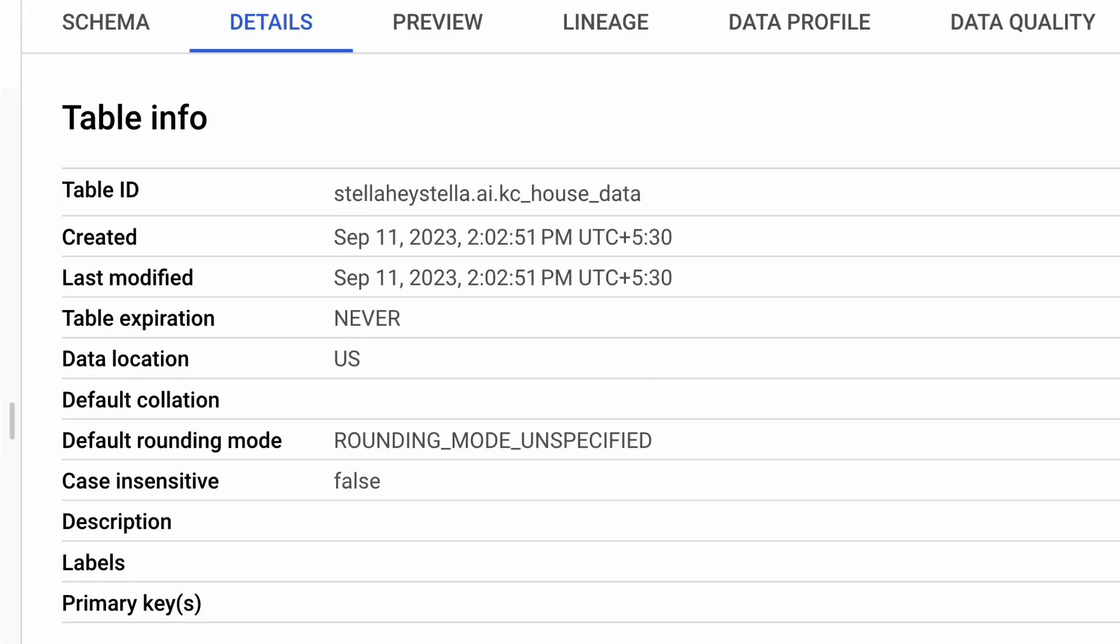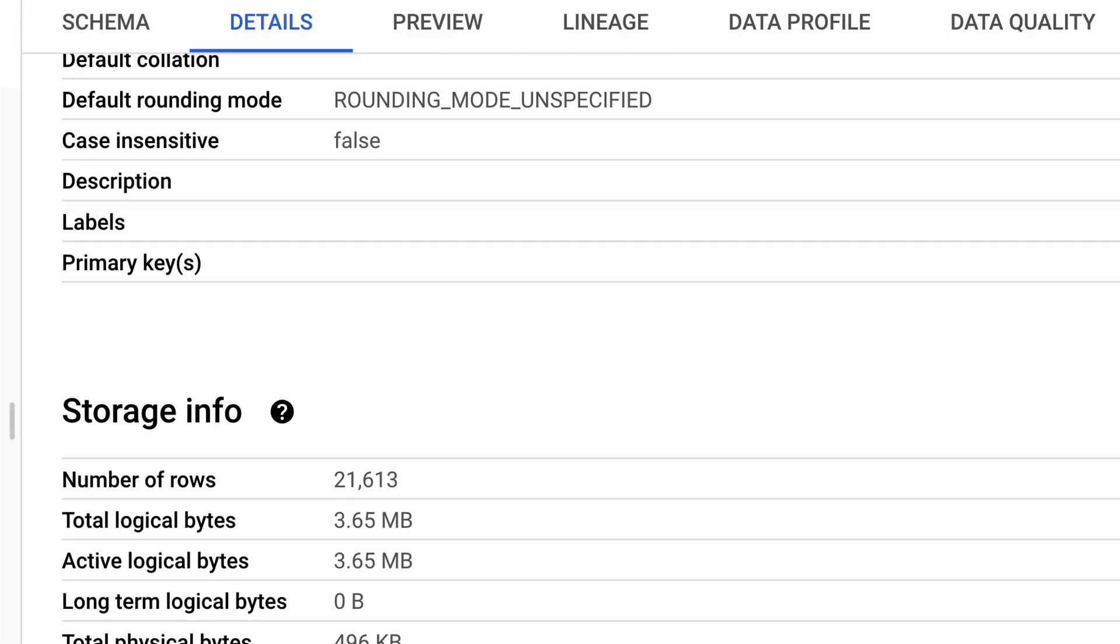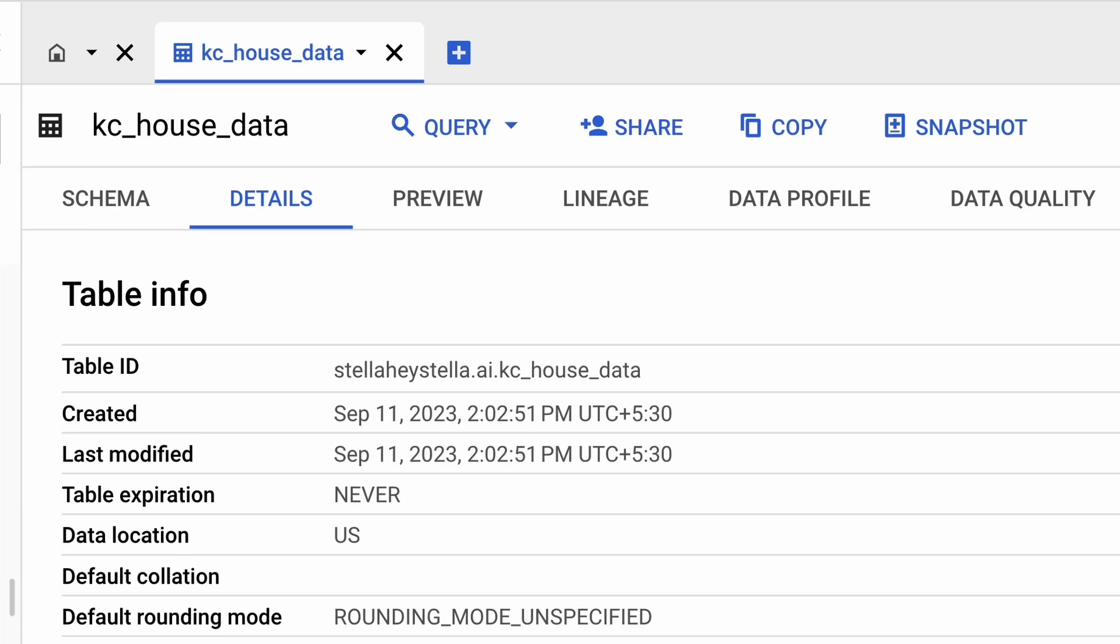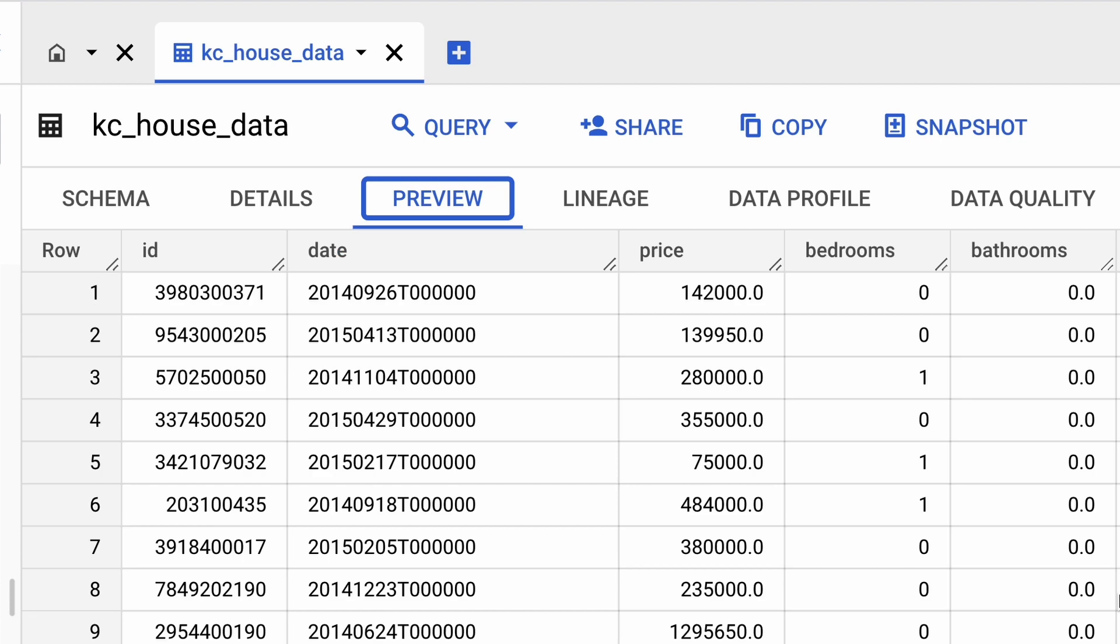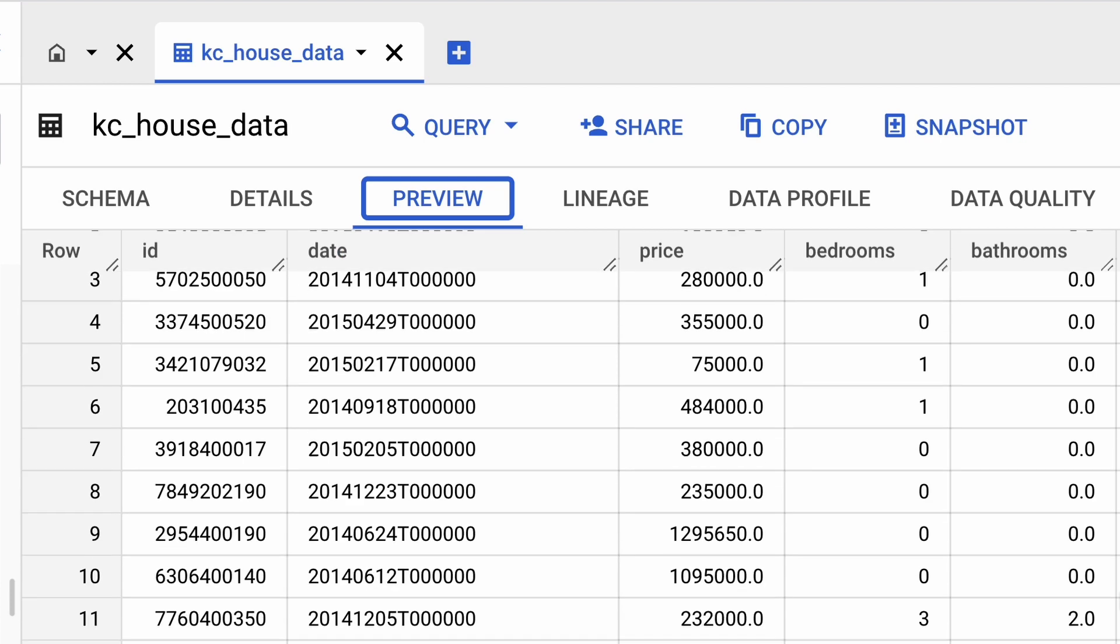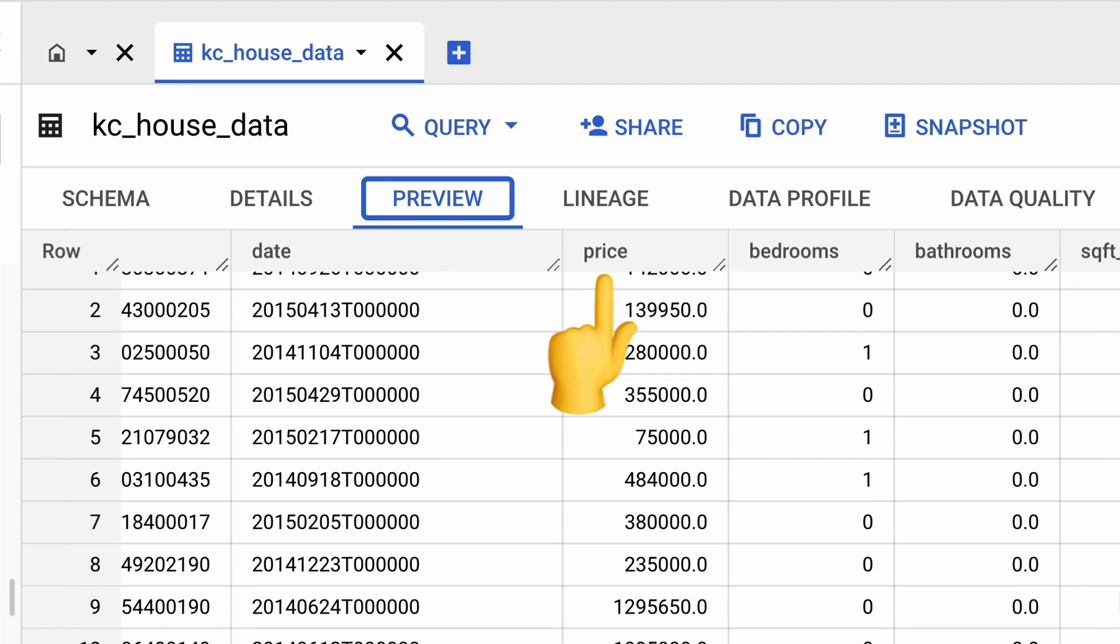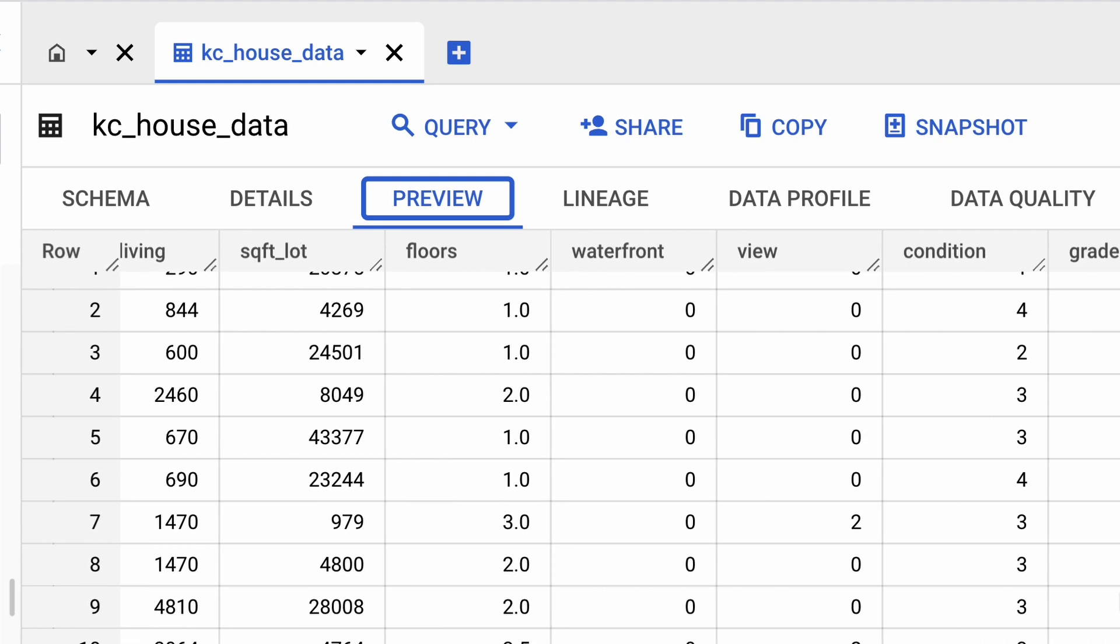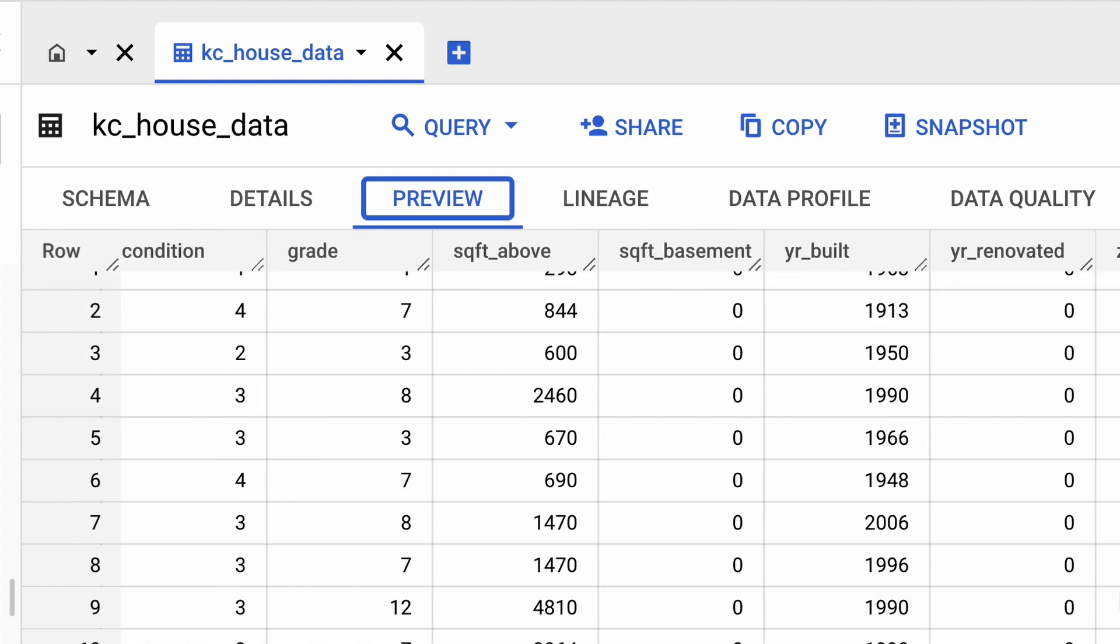By looking at the additional information provided here, we can see that this table has over 21,000 rows of data. And when I click on the preview tab, we can see all the columns that are within this table, and the column we'll be predicting is this price column over here, and all the other columns are going to be used as features in our model training.